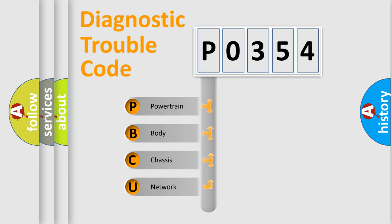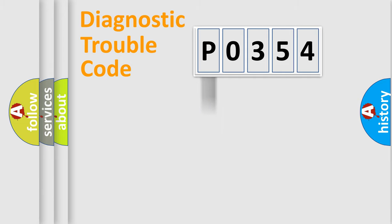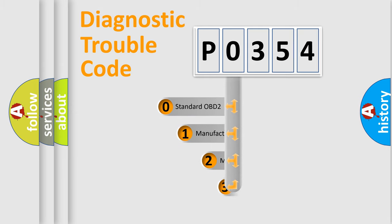We divide the electric system of automobile into four basic units: powertrain, body, chassis, network. This distribution is defined in the first character code.